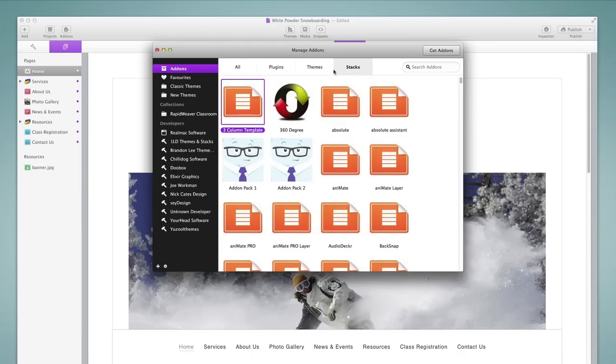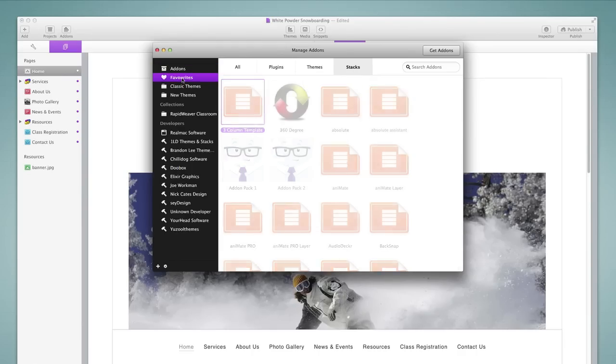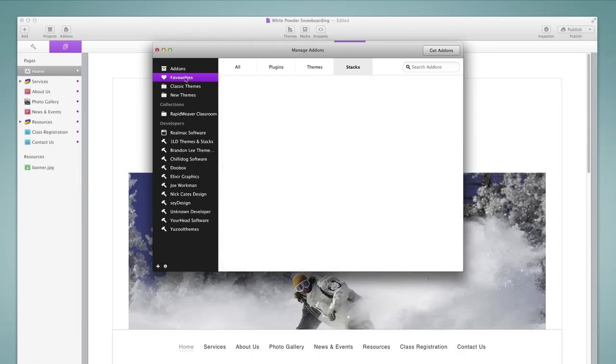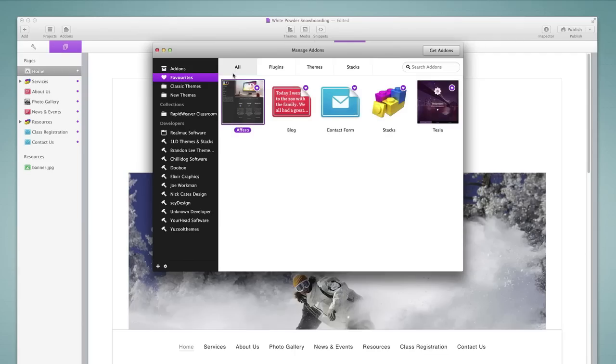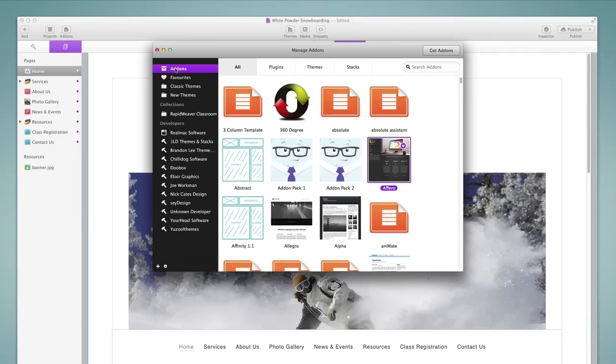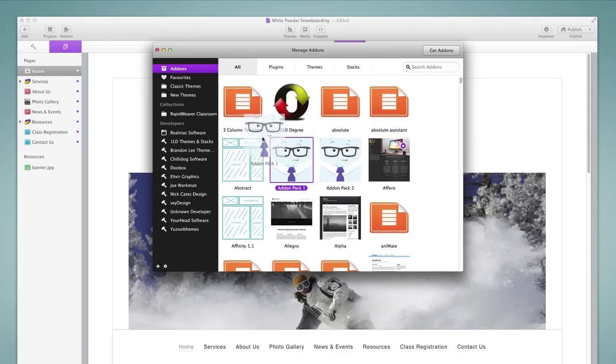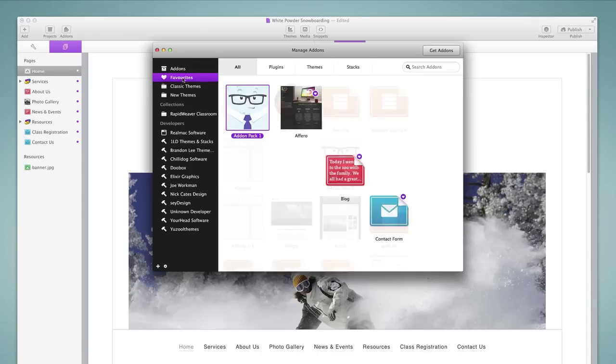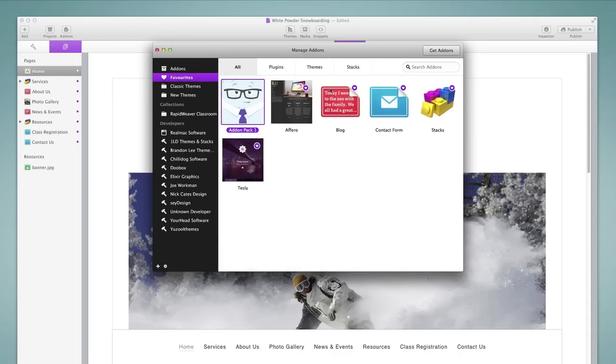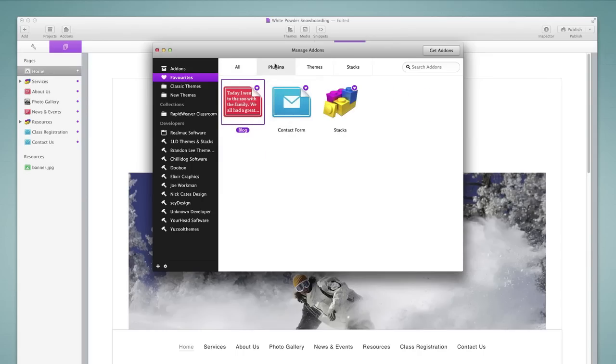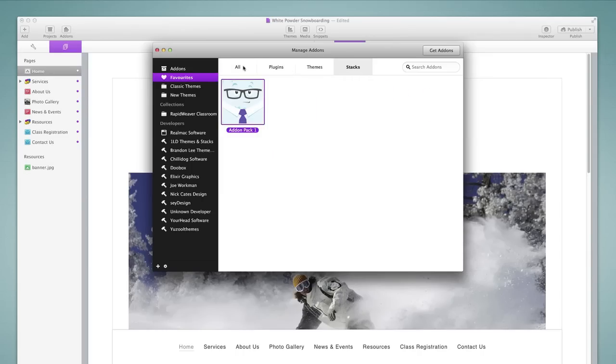We can also organize our add-ons. For example, we can go to the favorites section where I have added a few favorites already. If I come back to the add-ons area, it's simple to add new items to favorites. You simply select an item that you'd like and drag it onto the favorites area and that adds it to the list. We can then filter even further from here by looking at the favorite plugins, themes, and stacks.